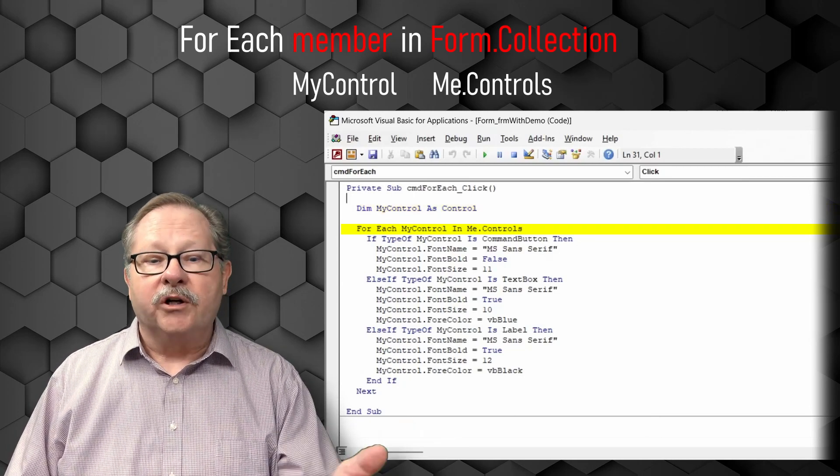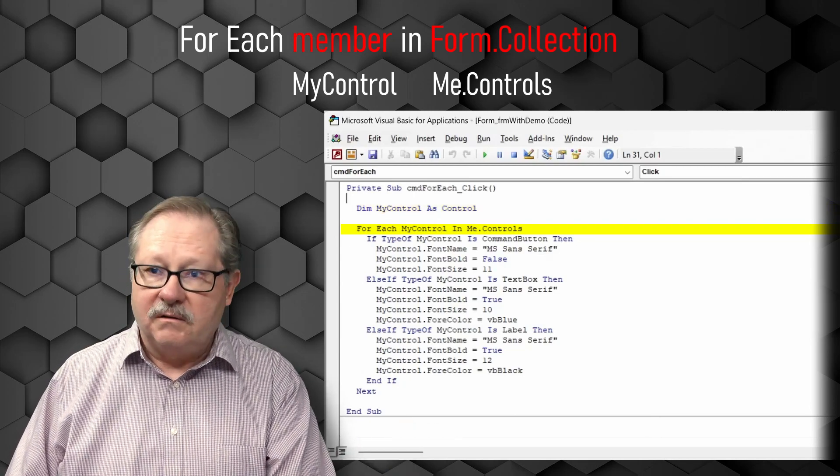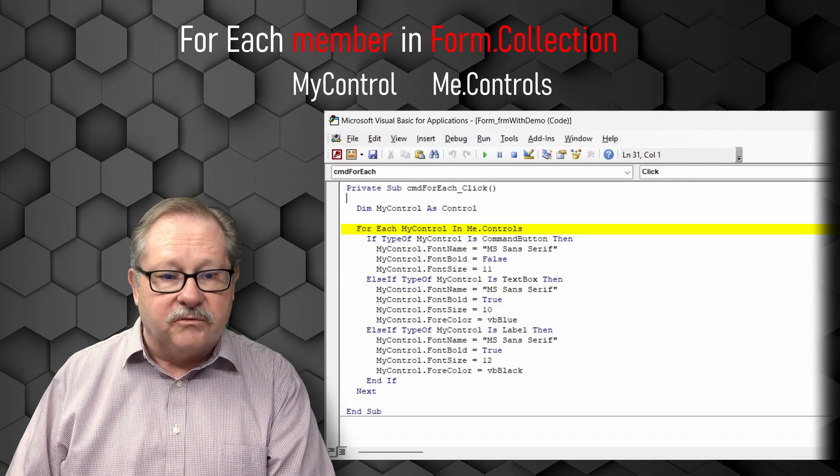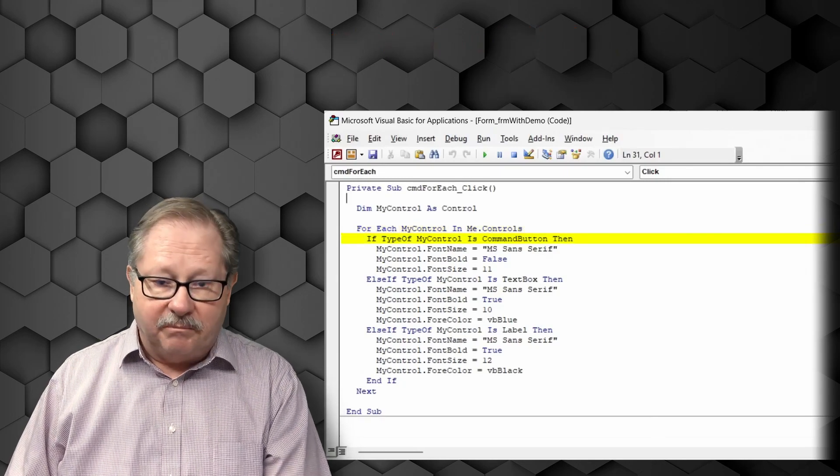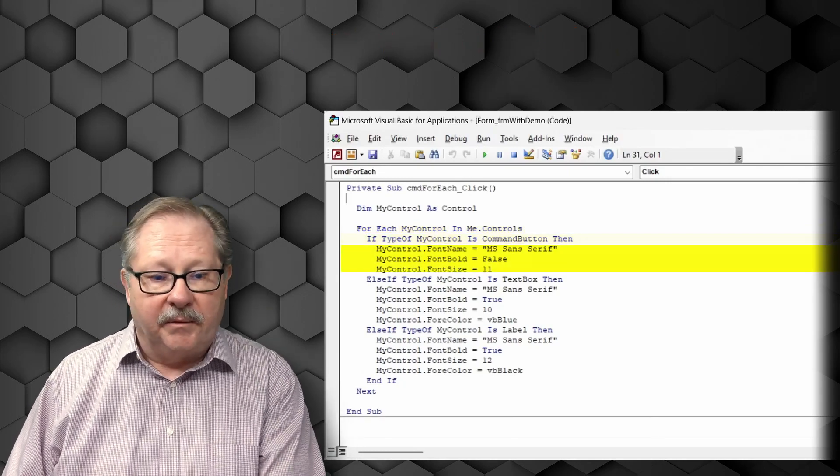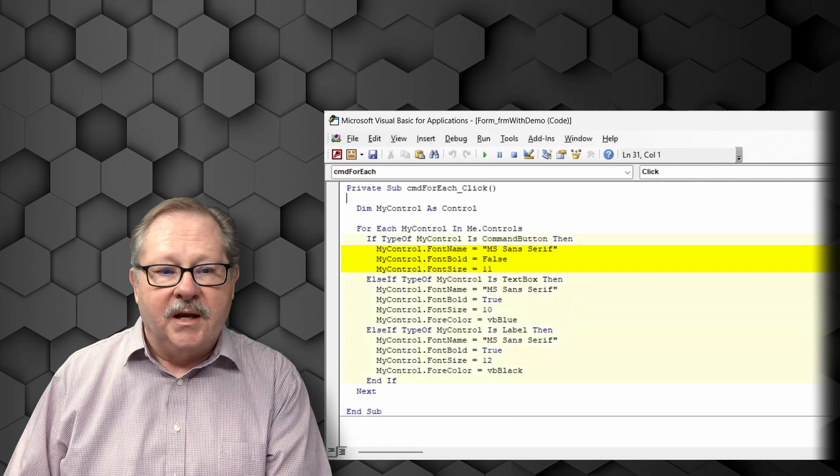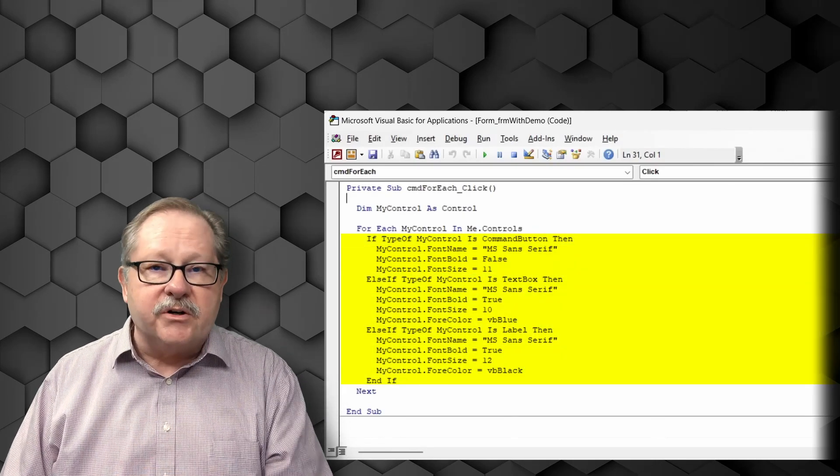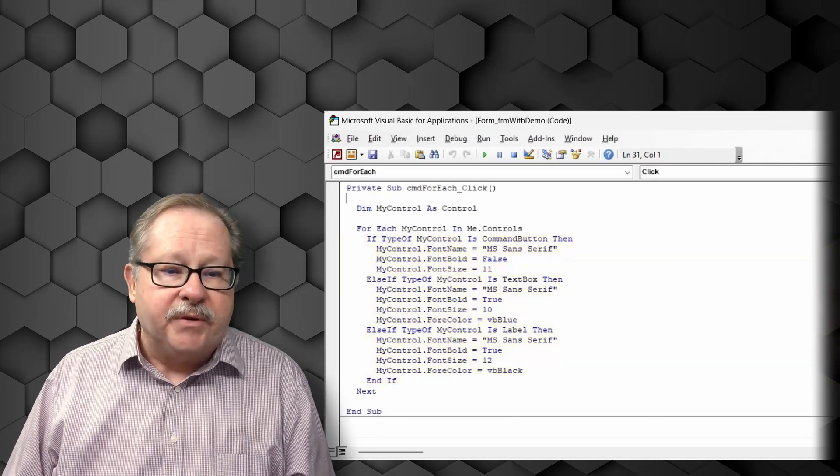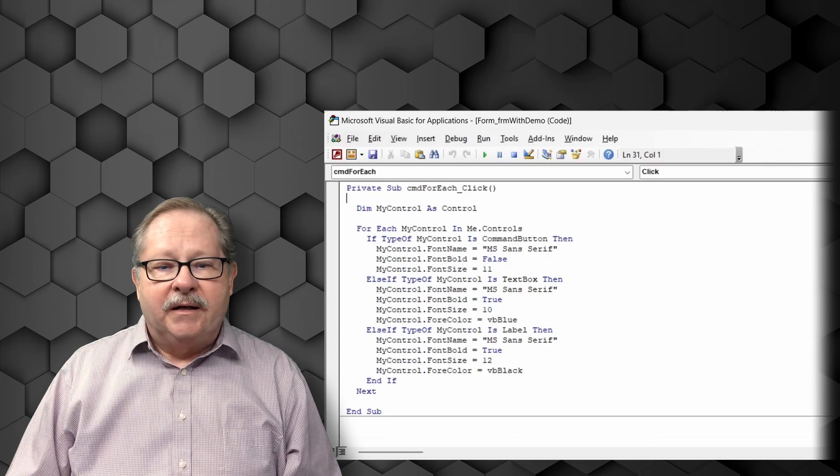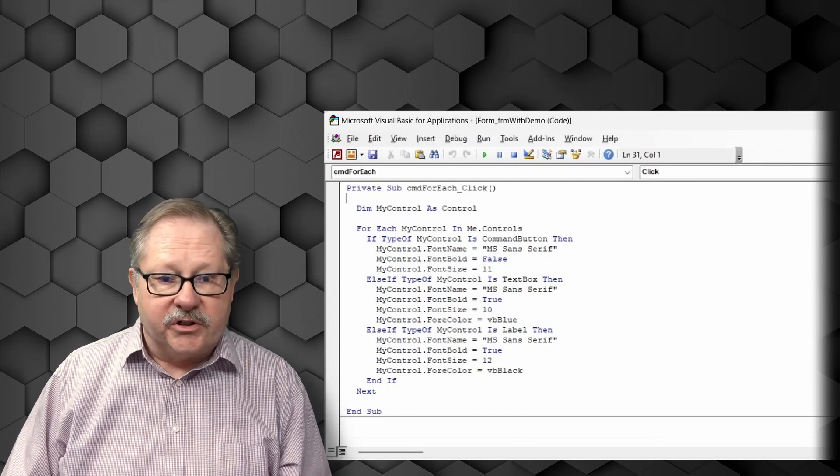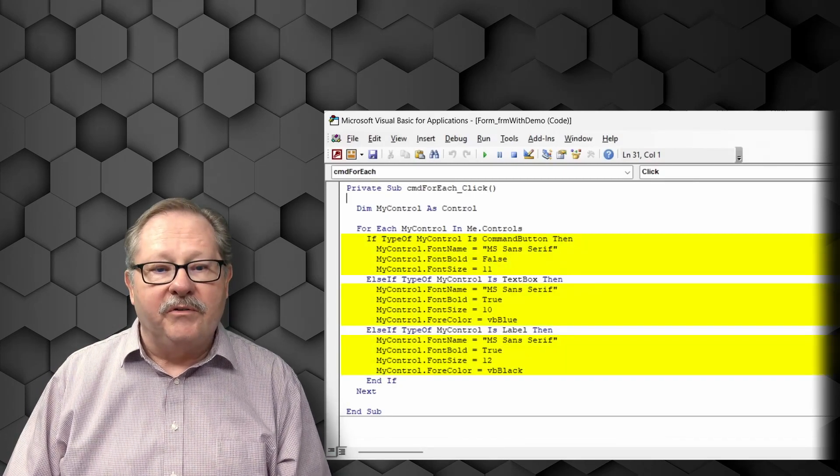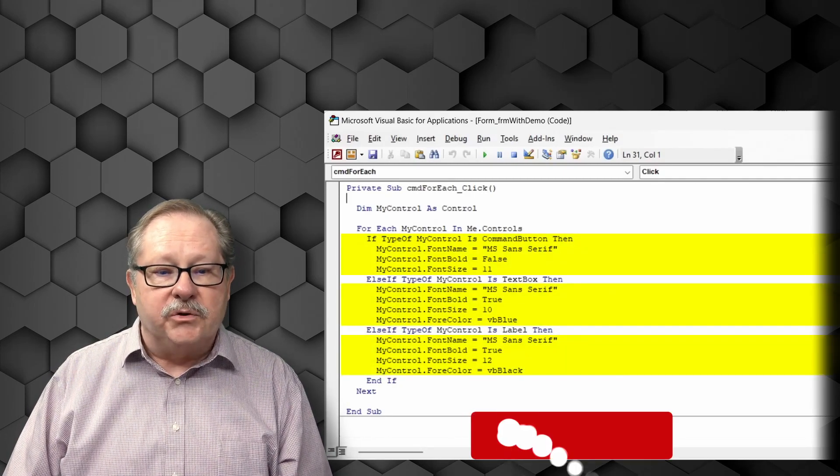So it's going to, for each of the controls in the controls on the form, if the my control is a command button, then I'm going to do this. The if then statement in the center stays the same, not much difference here, but in order to show the difference on the screen, we've got different values.